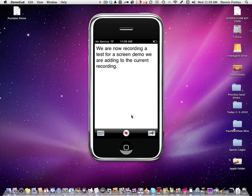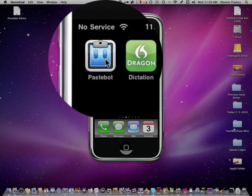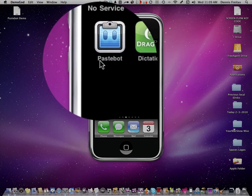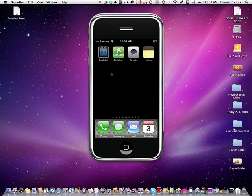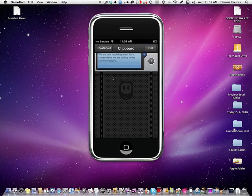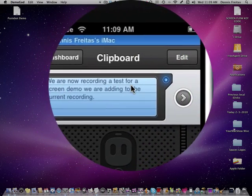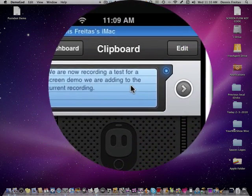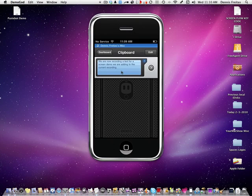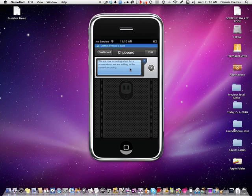It's done. So now we are going to go ahead and get out of this screen. We are going to open up our PasteBot, which is right here. And there you have it. We are now recording a test for screen demo, we are adding to the current recording. So it has copied everything from the clipboard straight into PasteBot. Now you have several choices here.